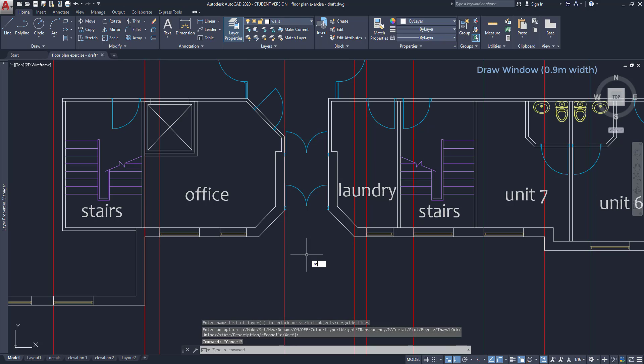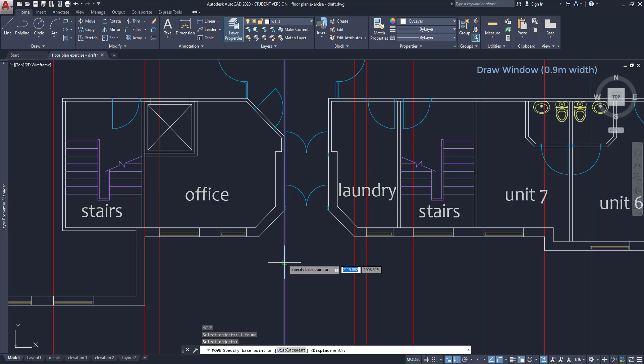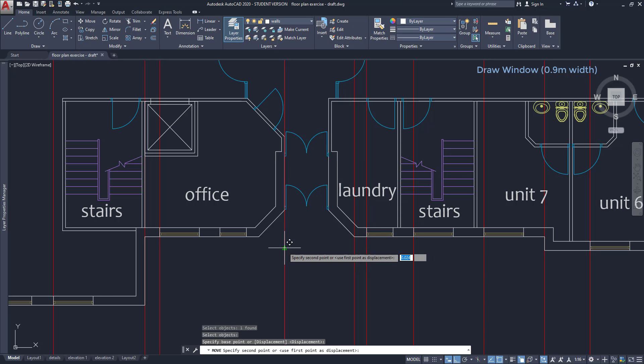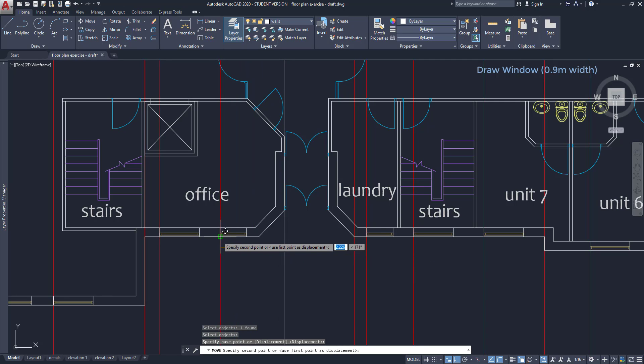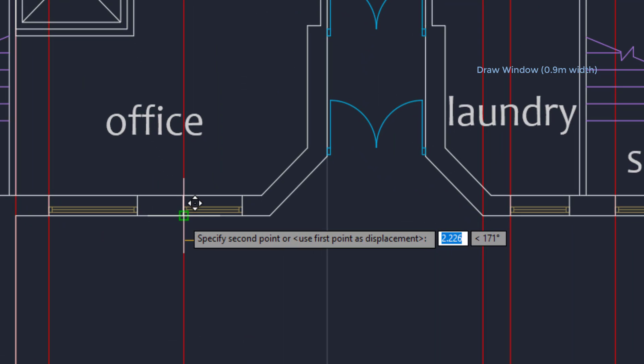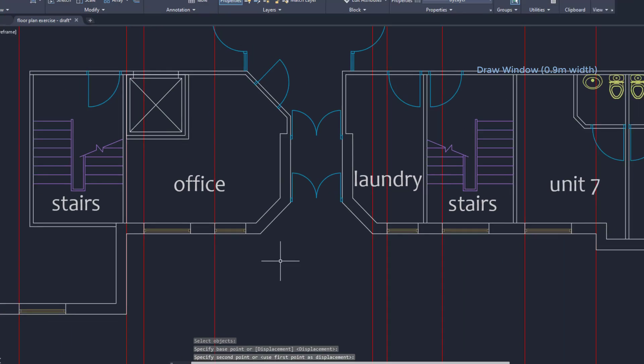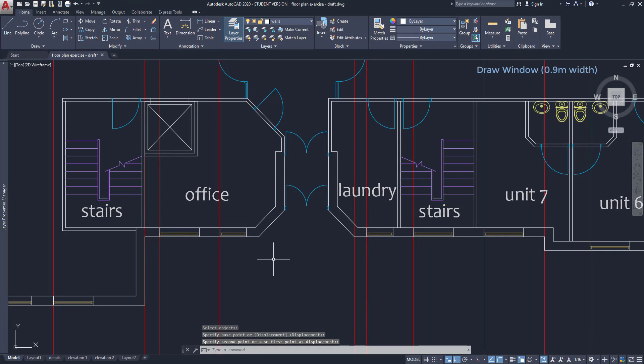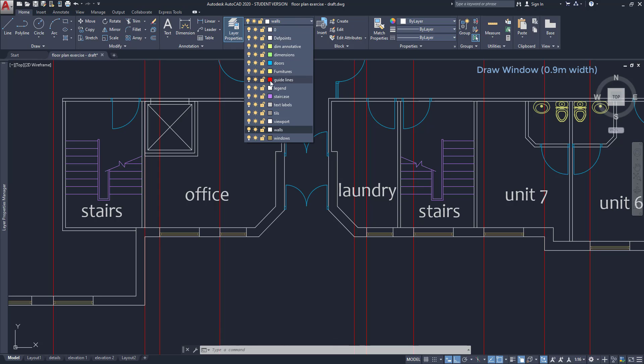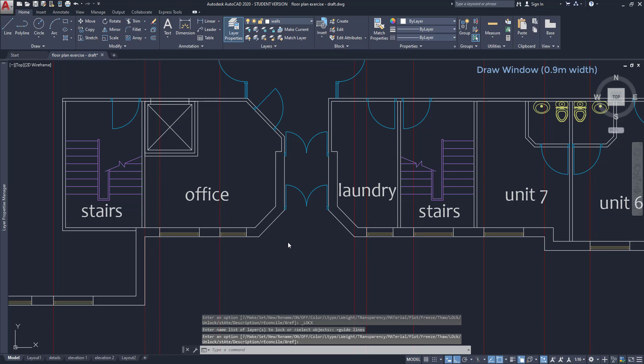After with the command move, I select the line. Then click in any point, this midpoint for example. Then I click in the start of the window. And maybe now you are noticing that I moved the cursor a bit up. However, that's not important because the construction lines have infinite length. This is important to remember. Lock the layer guidelines again.